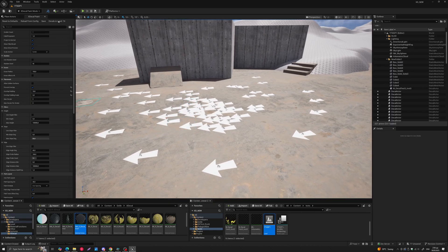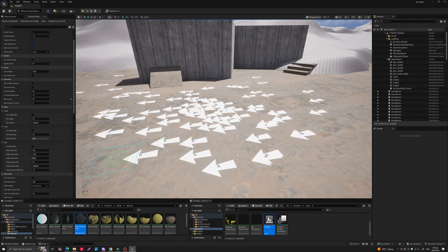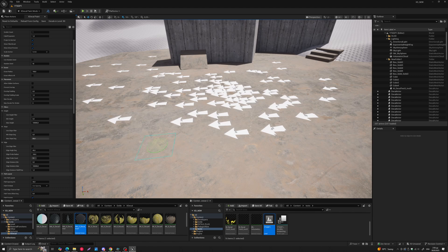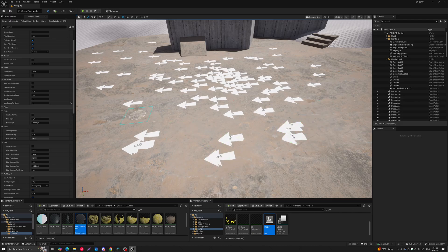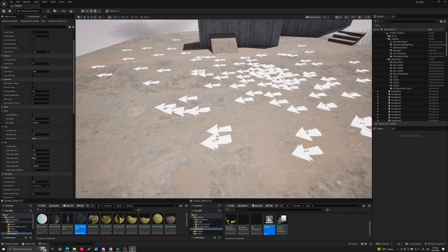Below that you have Max Decals. If you set it to 90 and paint decals, once you reach that number you can't paint any more — it's a great way to control the total count in the level. You also have Max Decals Per Stroke: set to 5, each brush stroke can only produce 5 decals. You can use these in combination to control both the amount and placement of decals.